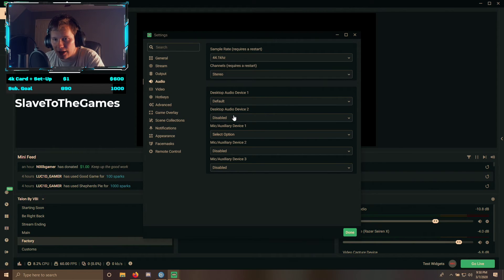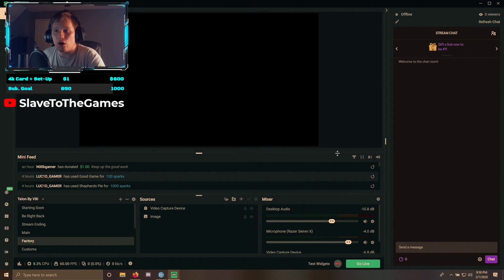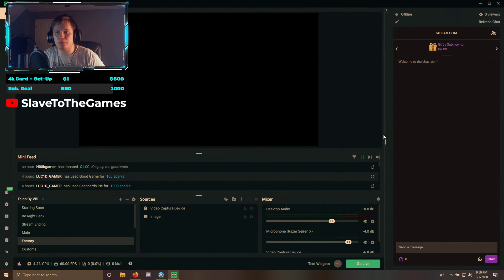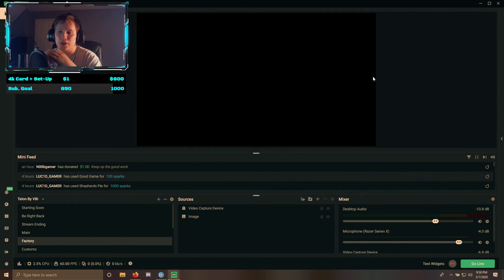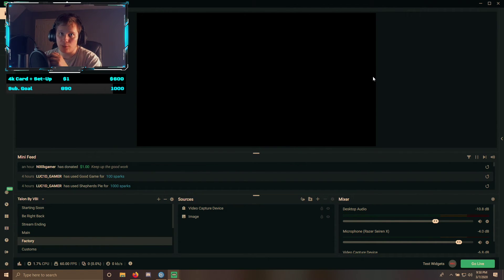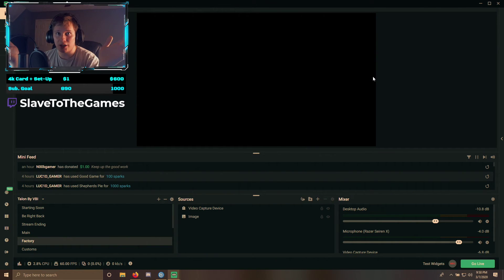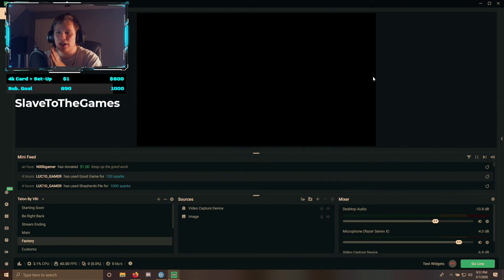Set everything else up after this to your own specifications — the hotkeys, the notifications, which side you want the chat window on. All of that is completely up to you. But please follow what I said when it came to these core settings. Set it up exactly as that, then stream. Test a stream, test a recording, then test streaming and recording at the same time, and go from there. If you have any questions, feel free to comment below. This is my first time doing something freestyle like this, so I've had to repeat it a couple of times.